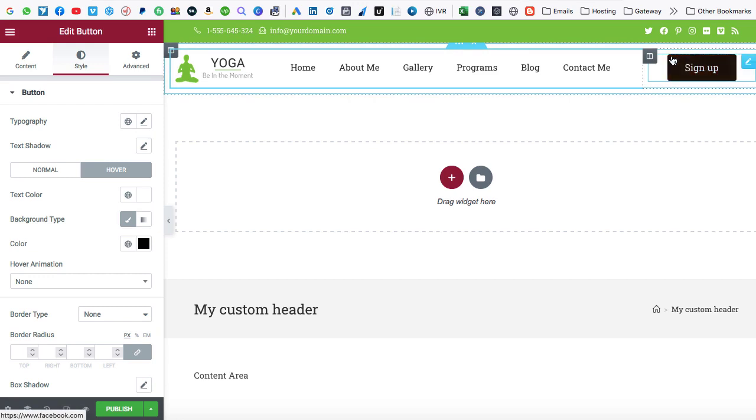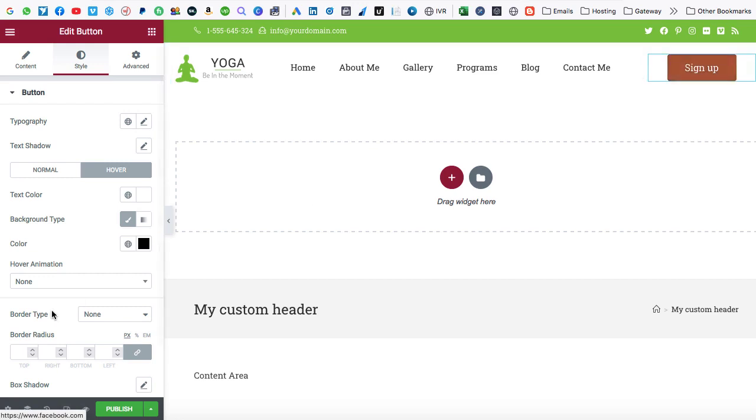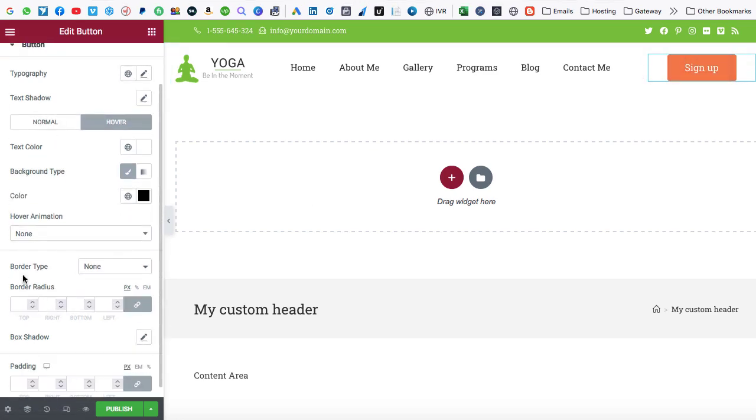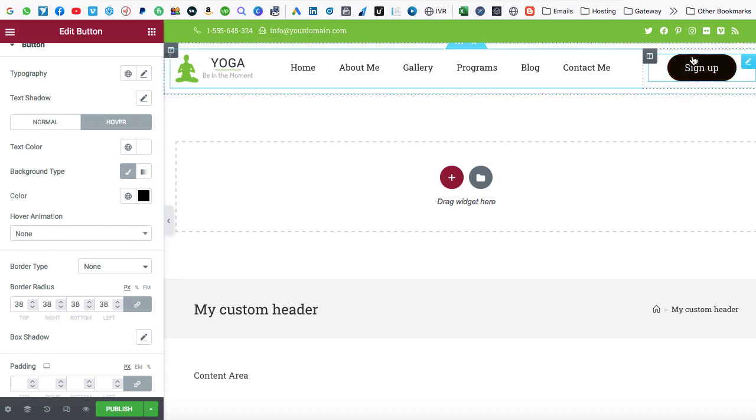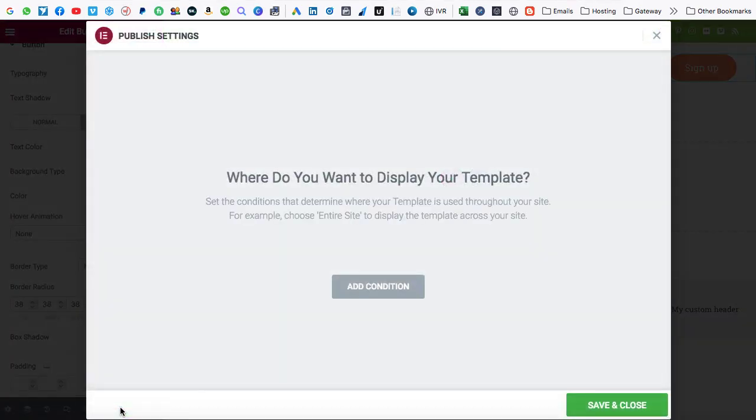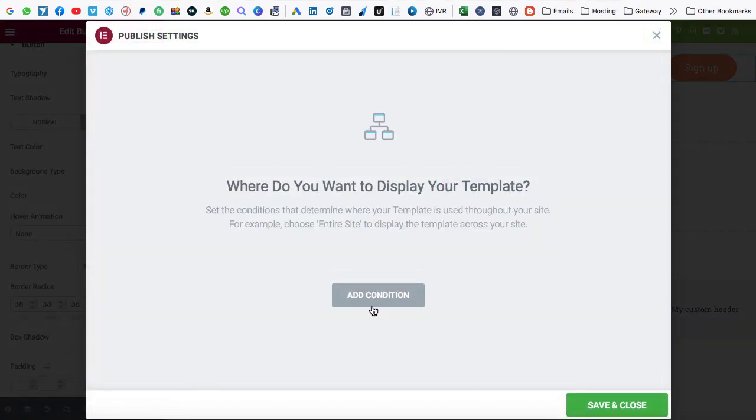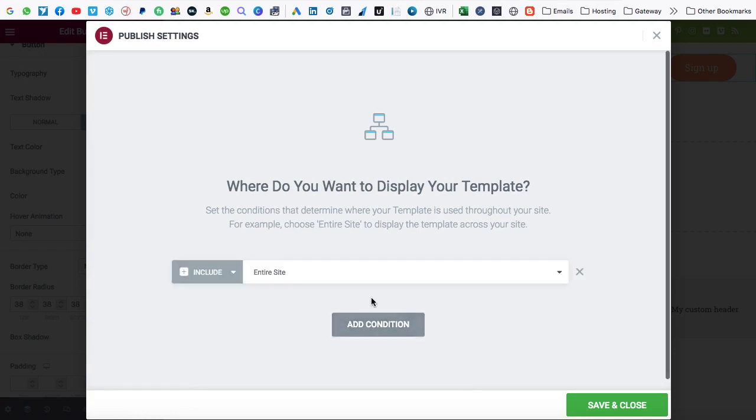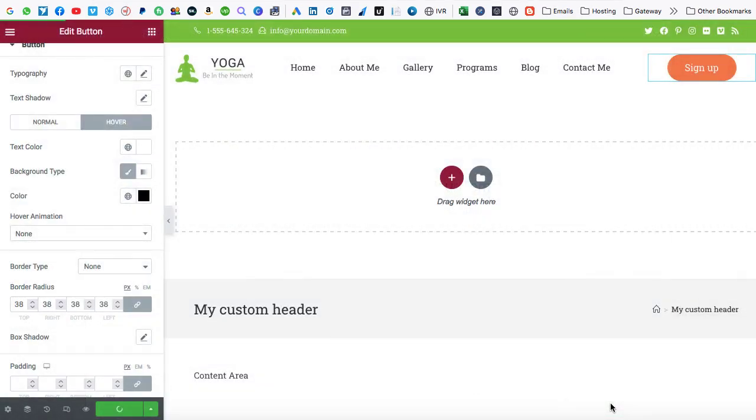If you would like to set the rounded corners of this button, then we have this border type. So here you can find out border radius. Just increase all the border radius values. And you can see we have added the rounded corners to this button. At last we can click on publish. Now click on this add condition. And here make sure the dropdown should be include and entire site must be selected. At last click on save and close. That's all you have to do.